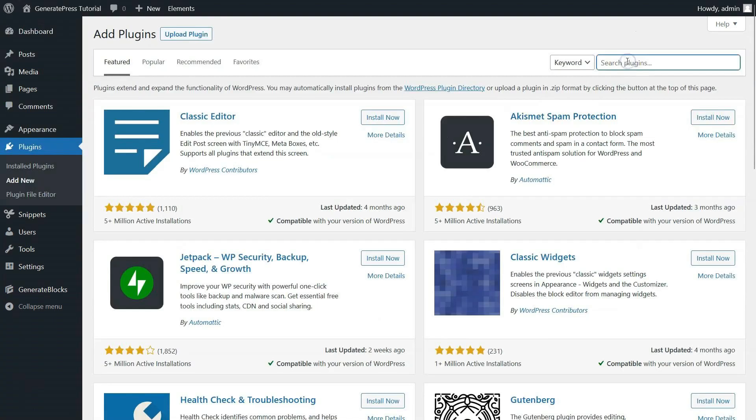A new panel of add plugins will open up. Here, you will see many plugins listed which are recommended by WordPress. There are four options: Featured, Popular, Recommended, and Favorites.